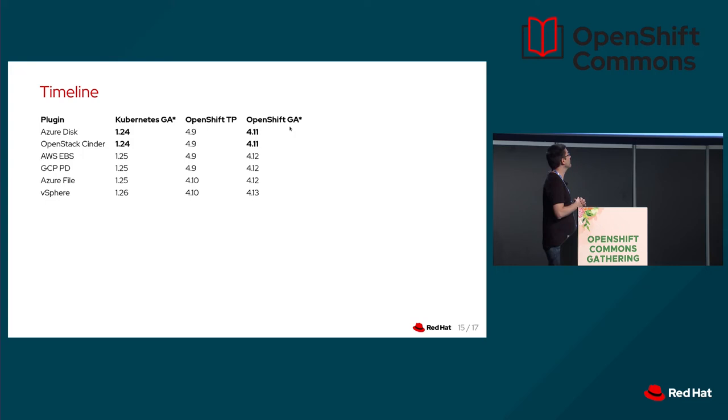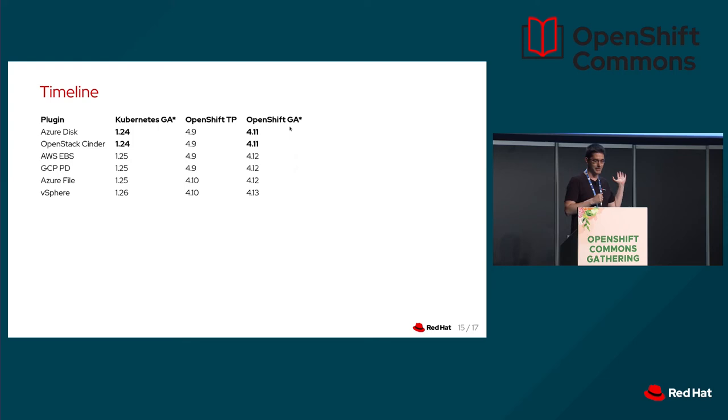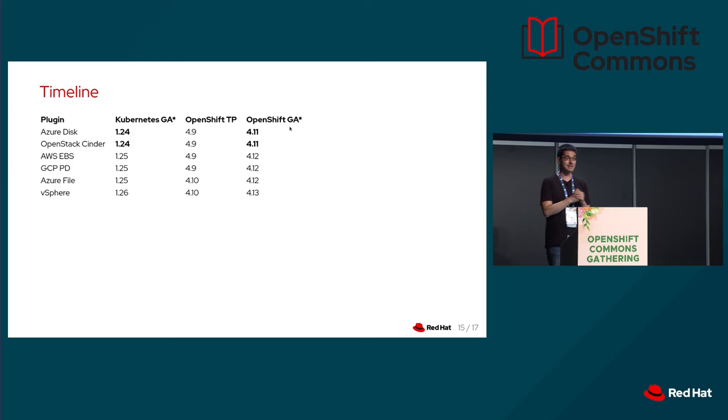Here is a timeline. What we do both in upstream and in OpenShift, and in the middle, there is a column when you can start testing CSI migration in OpenShift. As I've said, Azure Disk and Cinder are GA in Kubernetes 124. In OpenShift 4.11, it will be GA very, very soon. So please hurry with your tests if you are using one of those. AWS, Amazon Cloud, Google Cloud, and Azure File will follow next in the next release, Kubernetes 125, OpenShift 4.12. And the last will be vSphere in the following release. So the timeline is pretty tight. It's really the best time to start testing before it's too late.